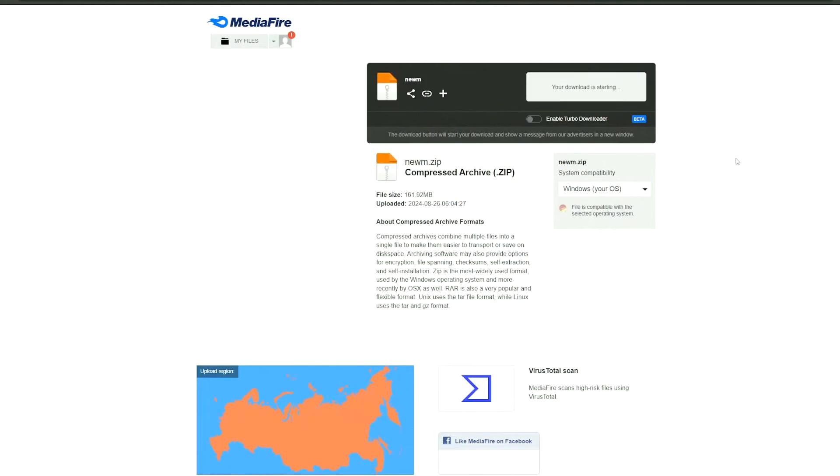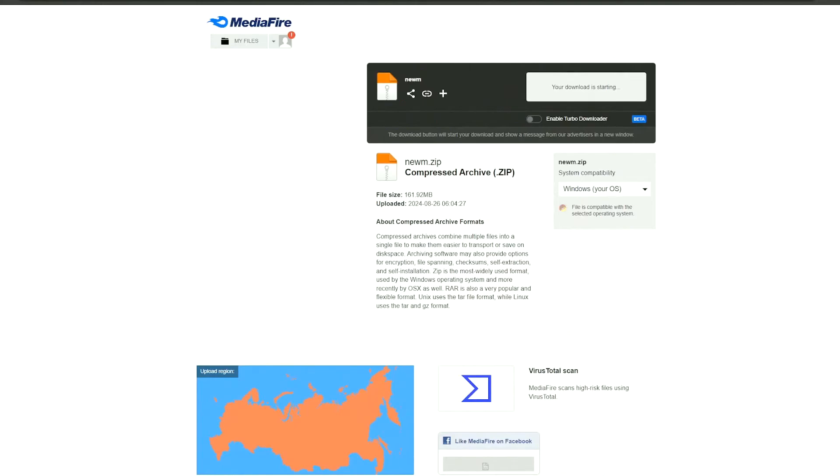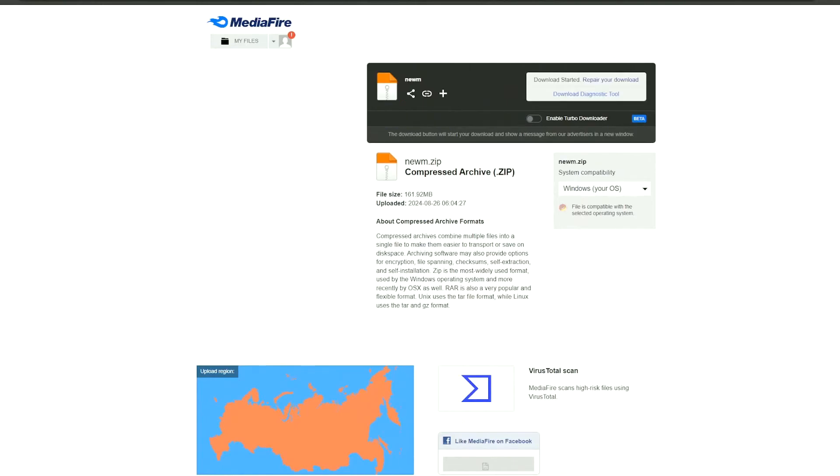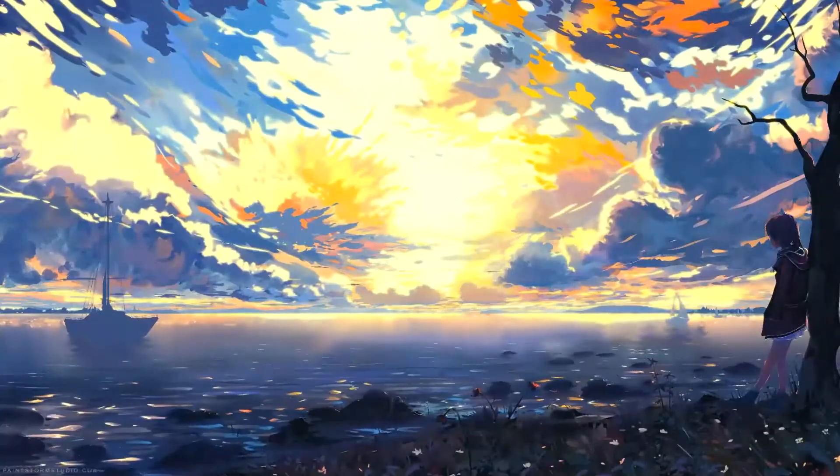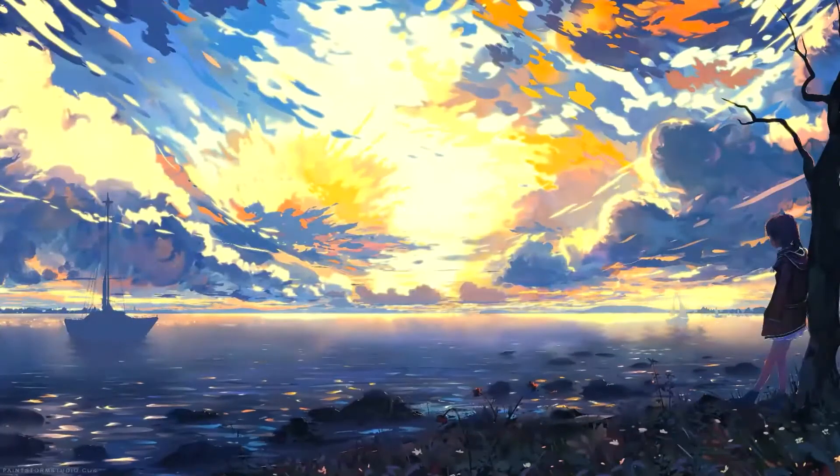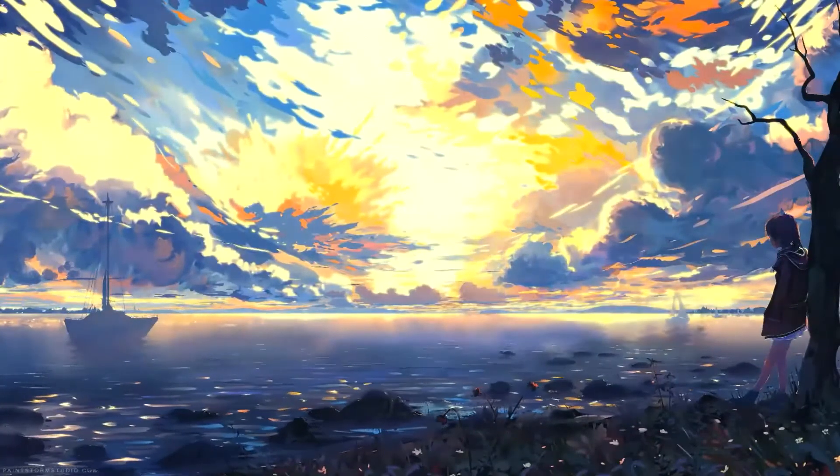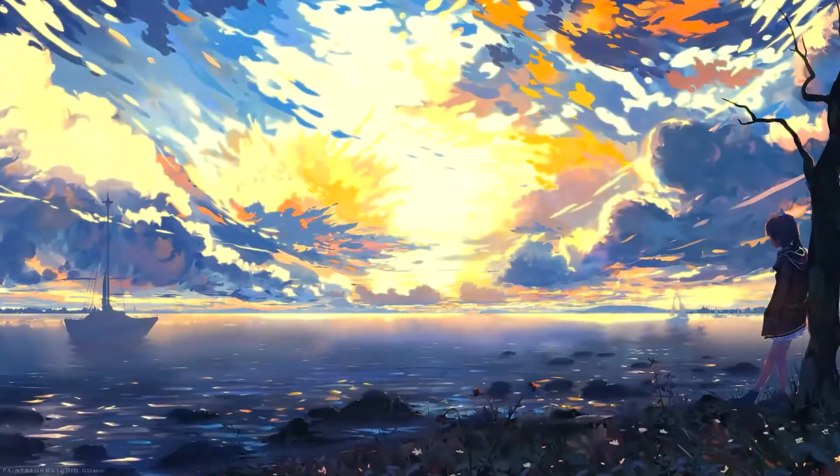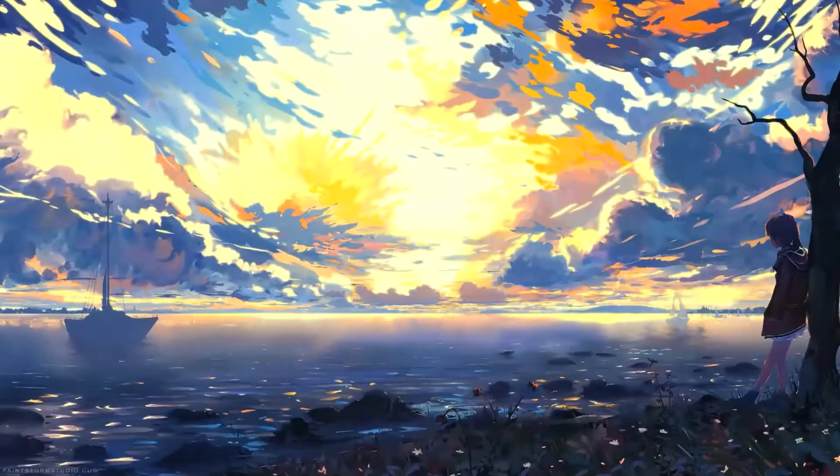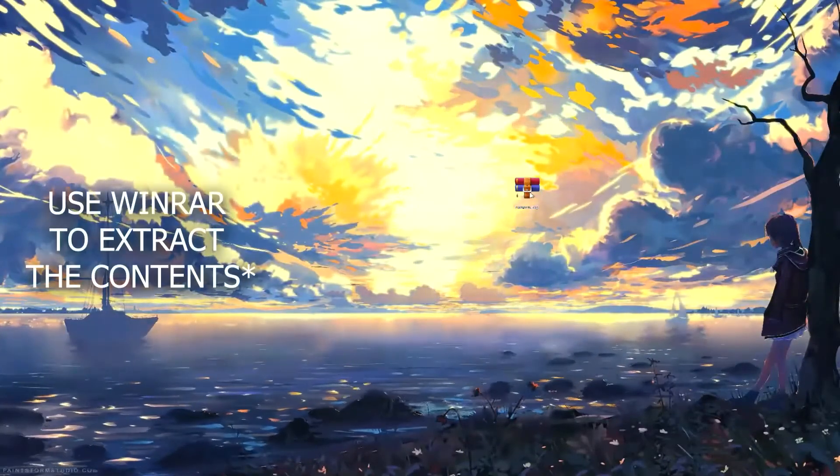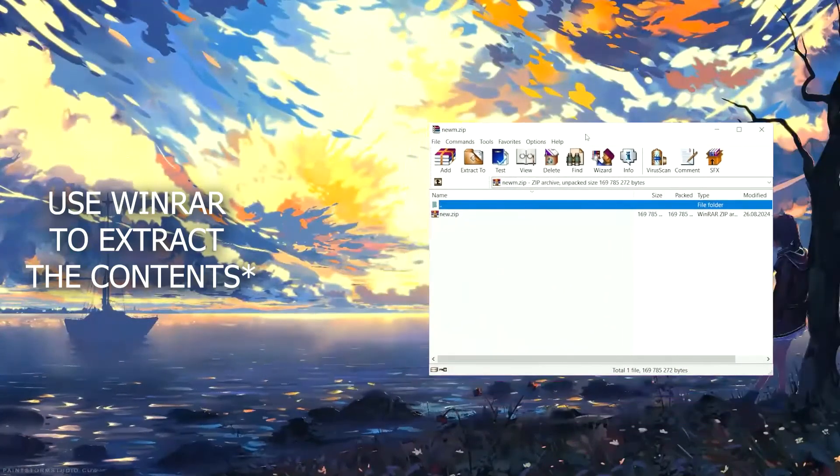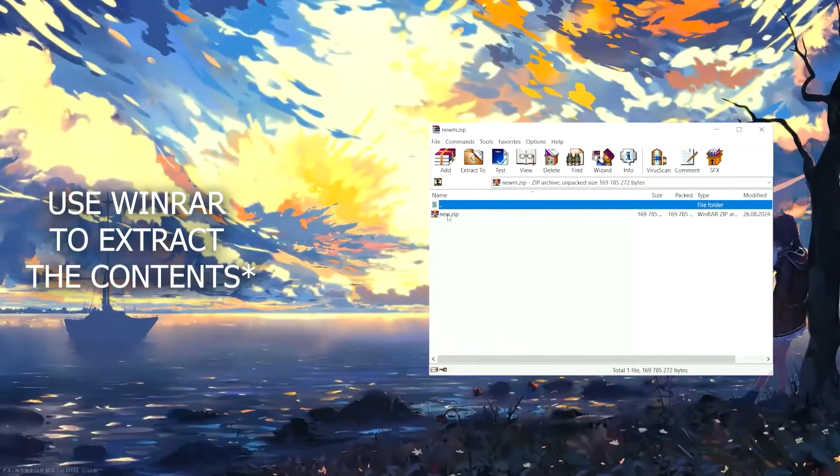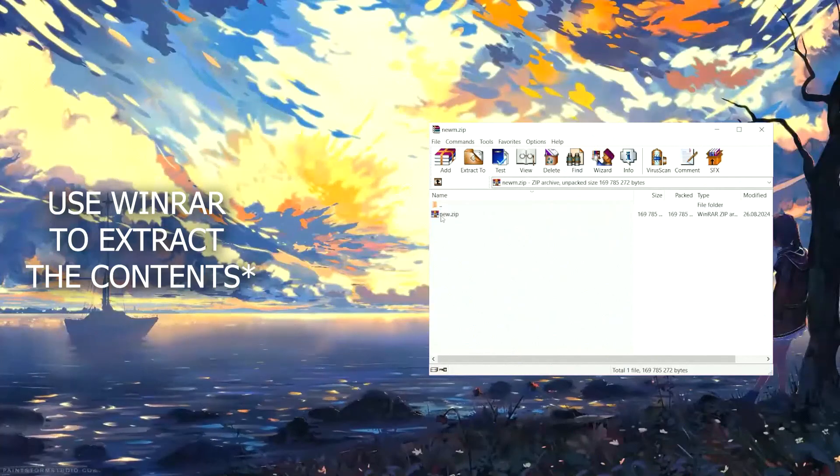Just download the injector. Link in the description. So, you need to extract the archive on desktop or any convenient location, then run it, and immediately launch the game.